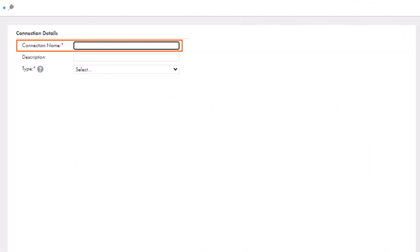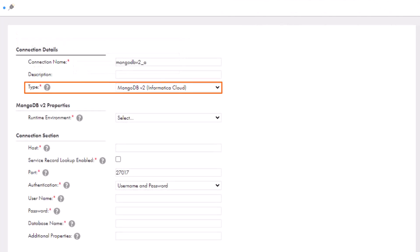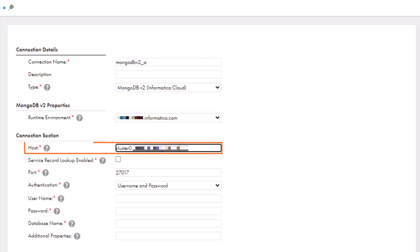Name the connection, select MongoDB v2, and select a runtime environment. Enter the hostname or IP address of the MongoDB server.